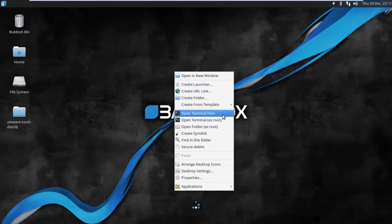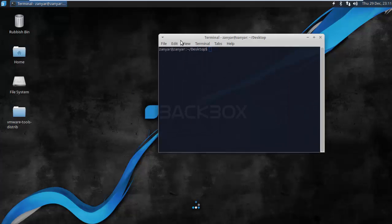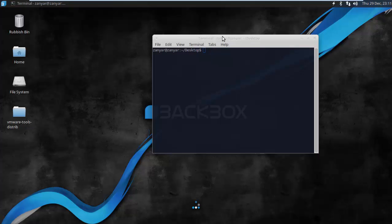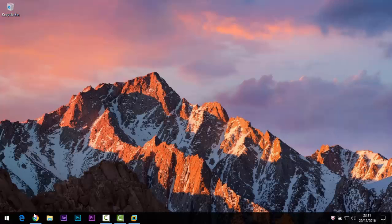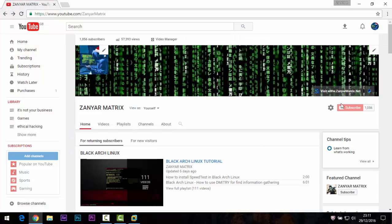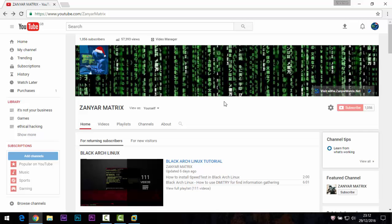If you enjoyed this video, please subscribe to my channel. Thank you very much for watching. I hope you understood me — English is not my first language, so some words may be wrong, but I will try to improve for the next video. Thanks for watching again.